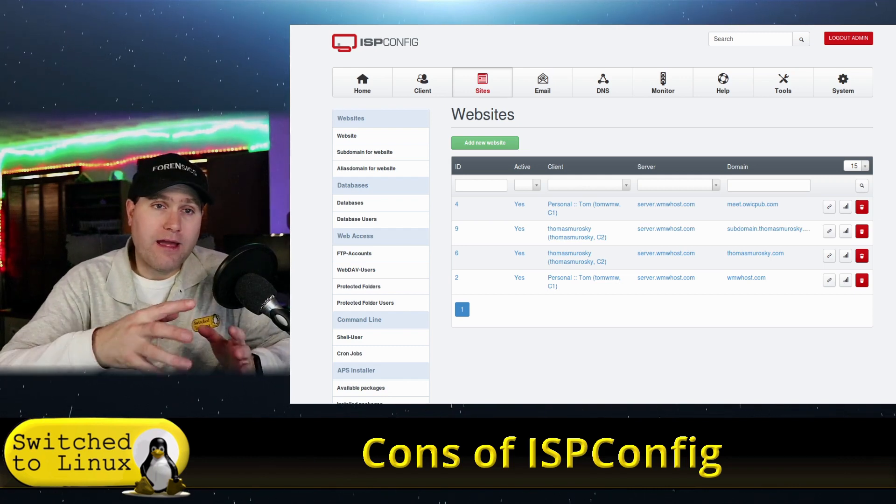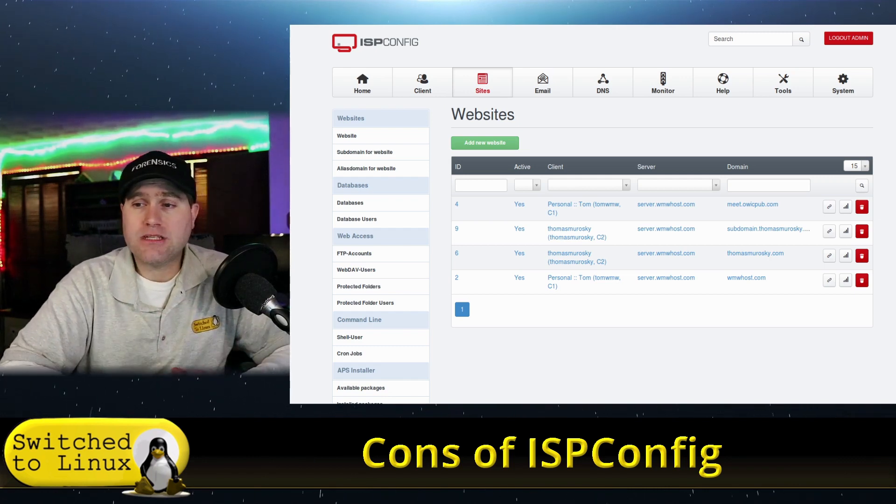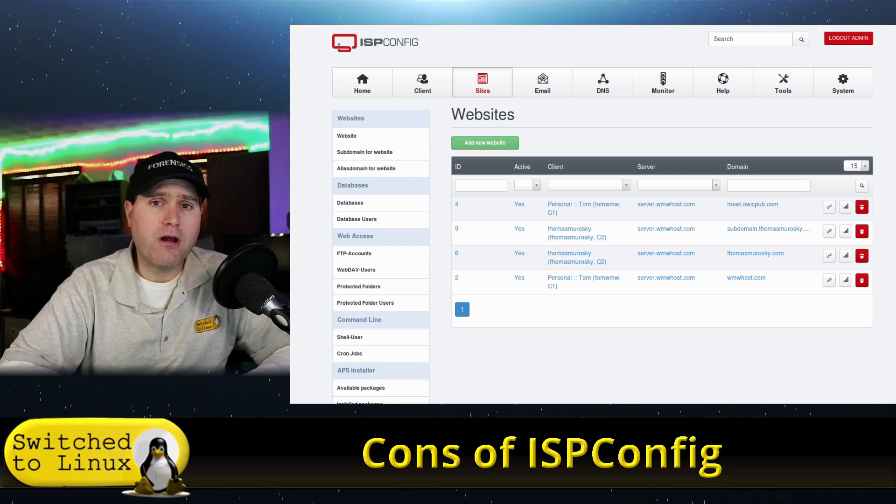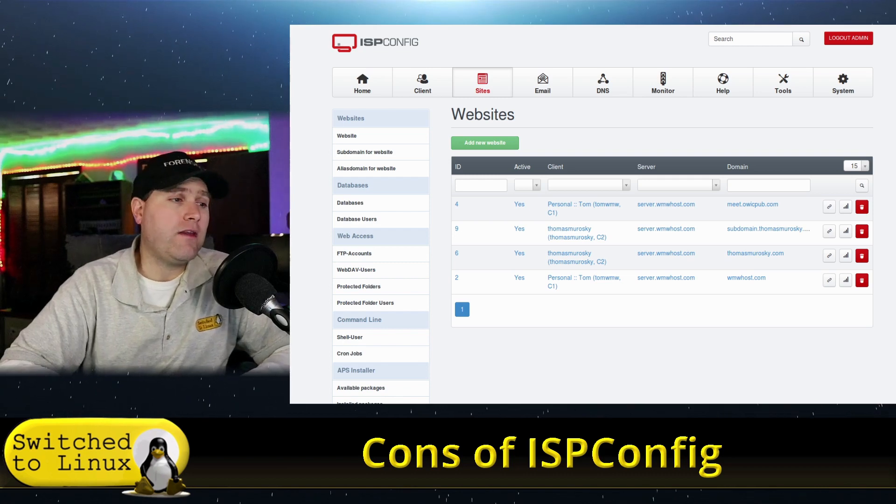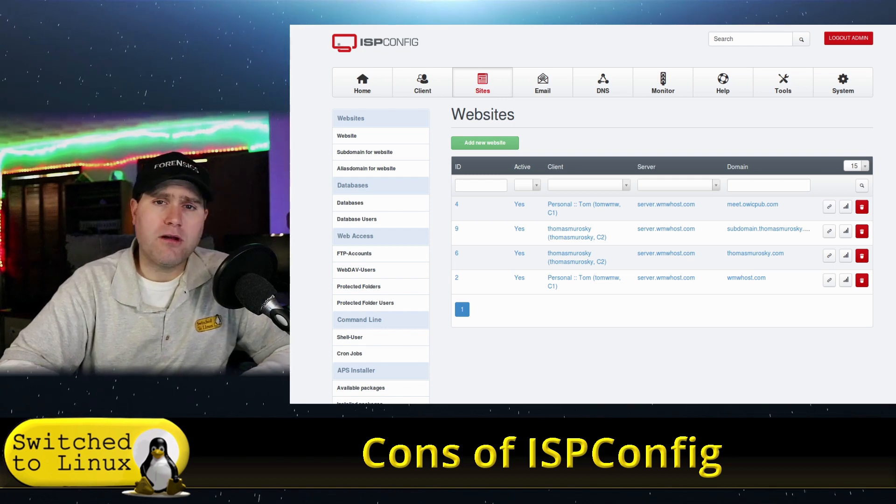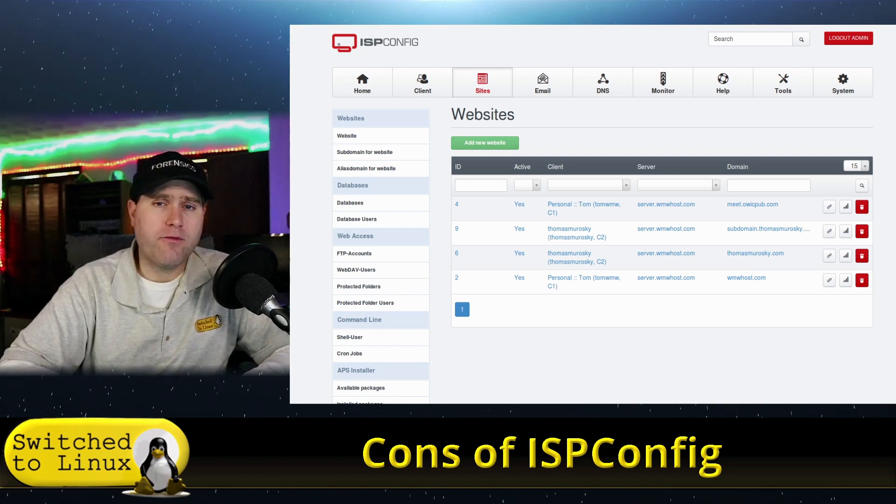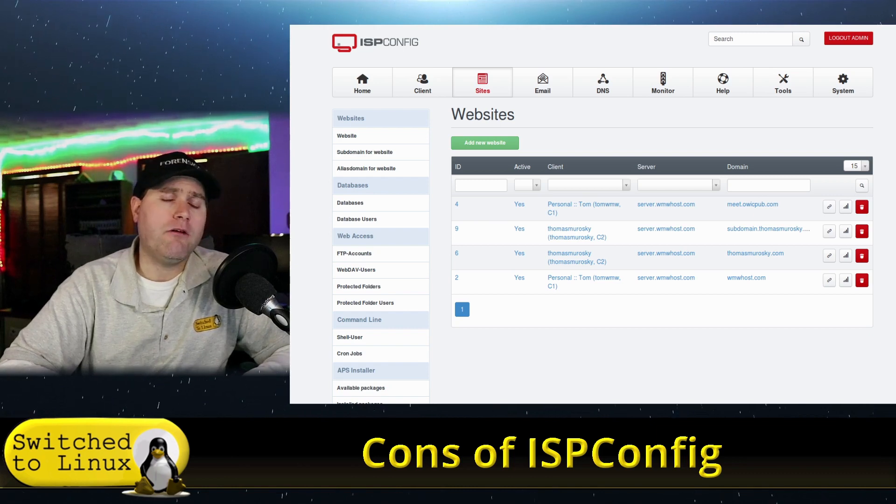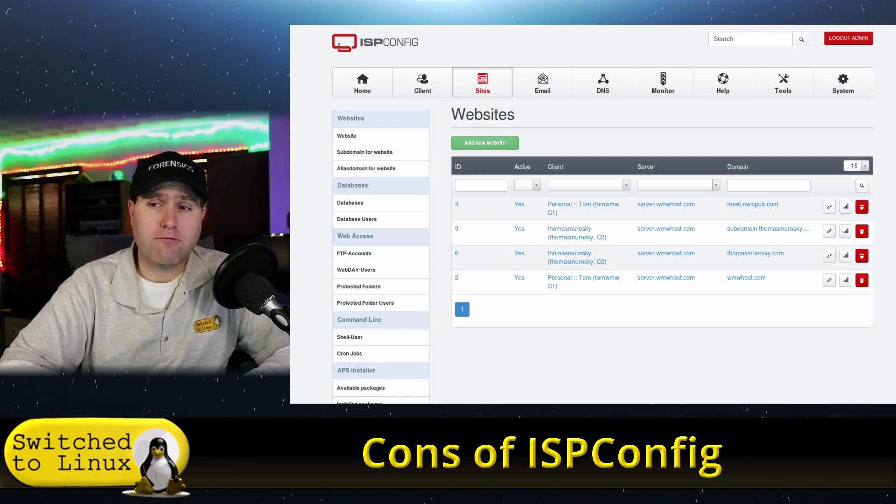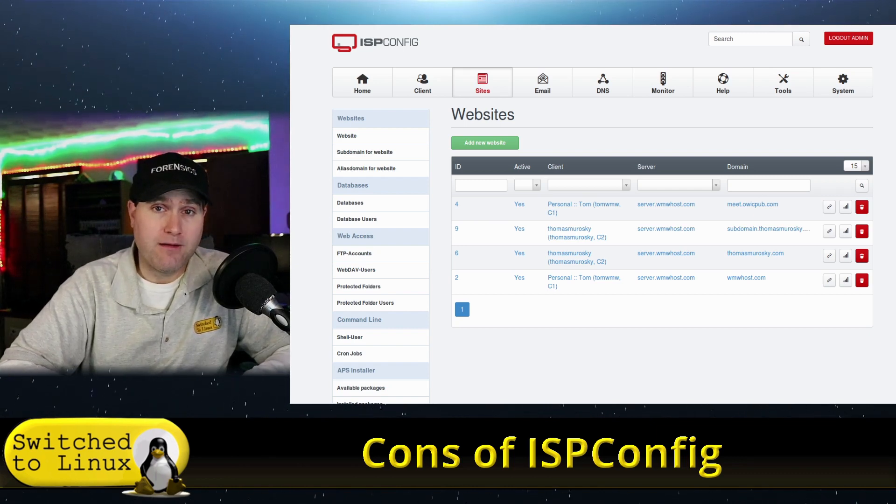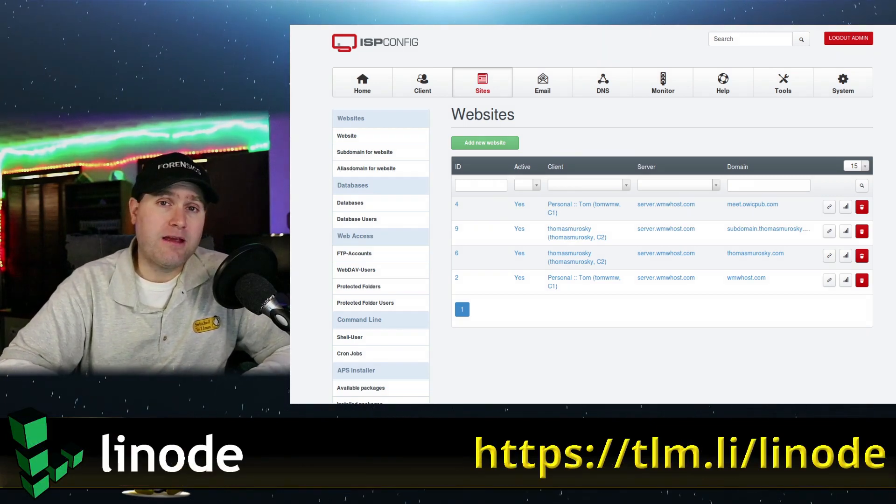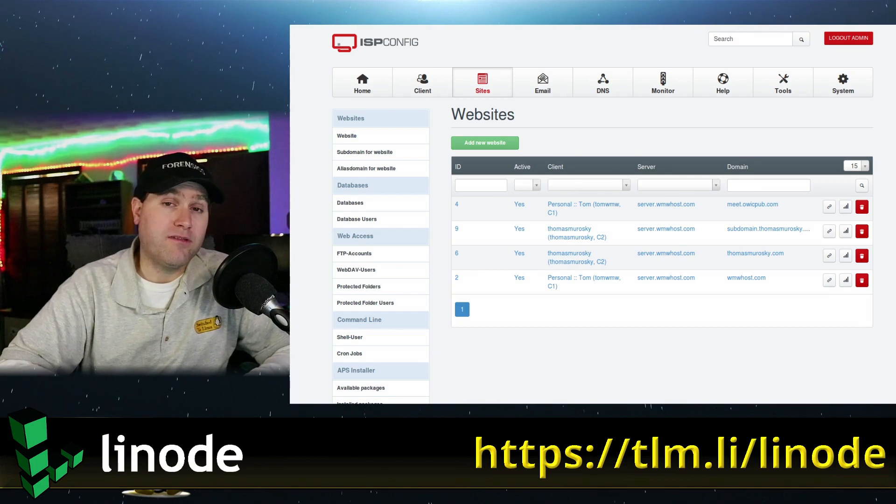There is what we have as far as some cons. This will supplement the pros, and then the next video we'll do—and I'm going to do this after a few weeks so I can play around with things a little bit more—I do want to do a full comprehensive review of ISPConfig.